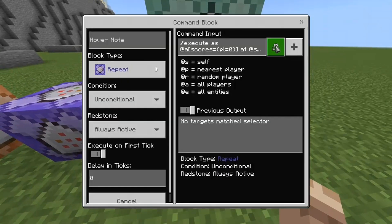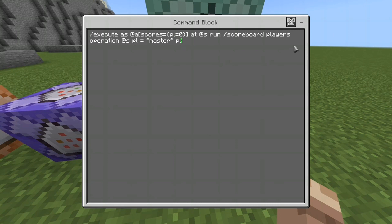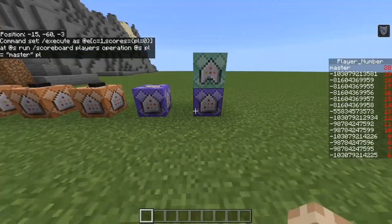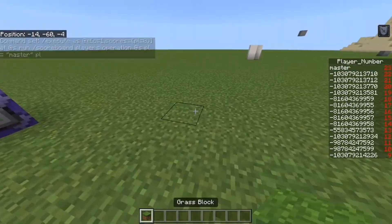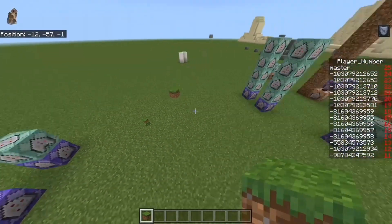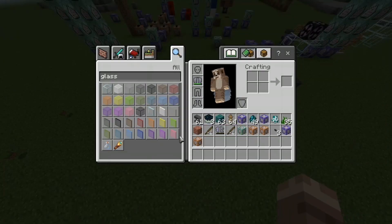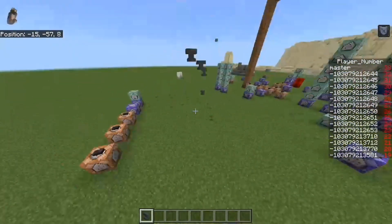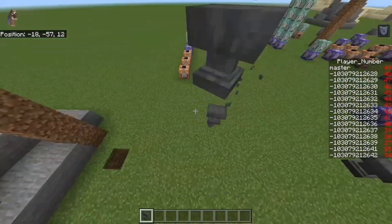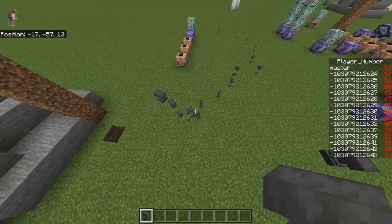All the commands are going to be available in the description. Right now in the video I'm changing the commands to allow you to test to see if it works if you're the only player on the world, by changing it to target entities instead of players, so it will actually give a unique number to all the entities. You should see this result where all the entities have a different number. If all the entities show the same number right when you turn it on, then you might have a problem.